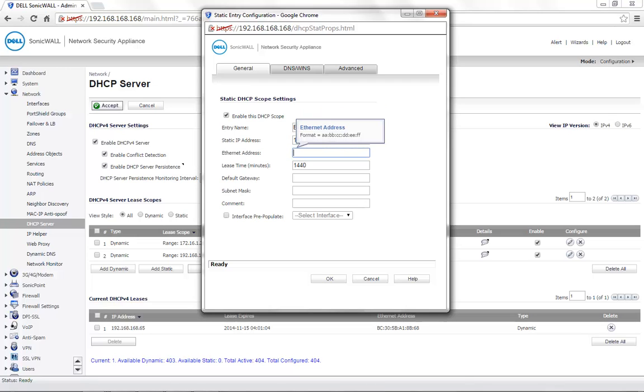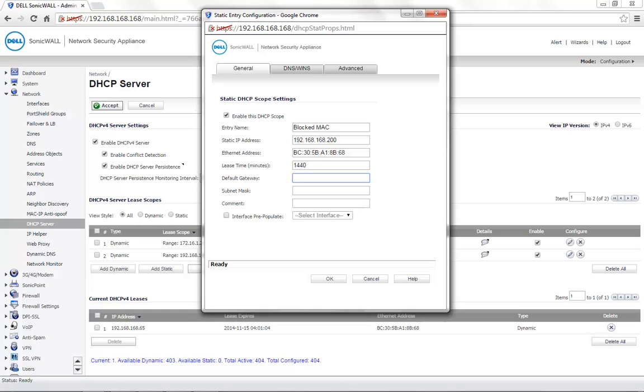Here, you need to note that the MAC address needs to be entered in a colon separated format. The default gateway is the IP address of the interface or the zone to which this belongs. This can be entered manually or the interface pre-populate option that is provided can be used to automatically populate this entry.